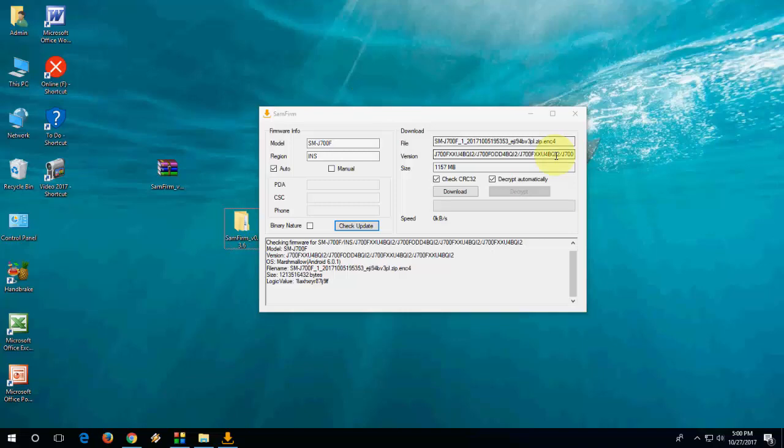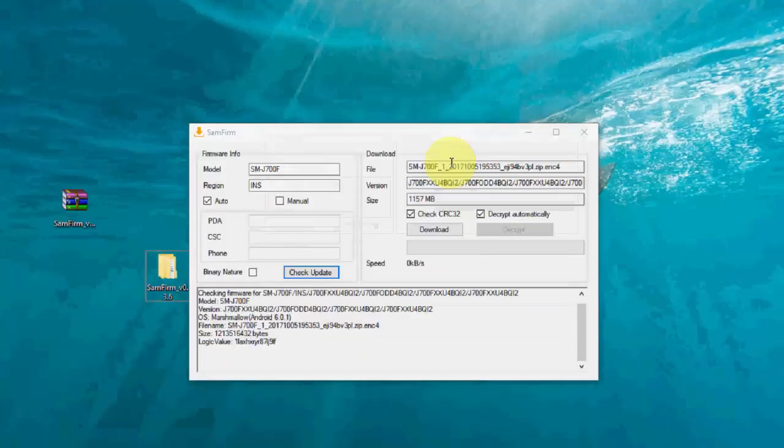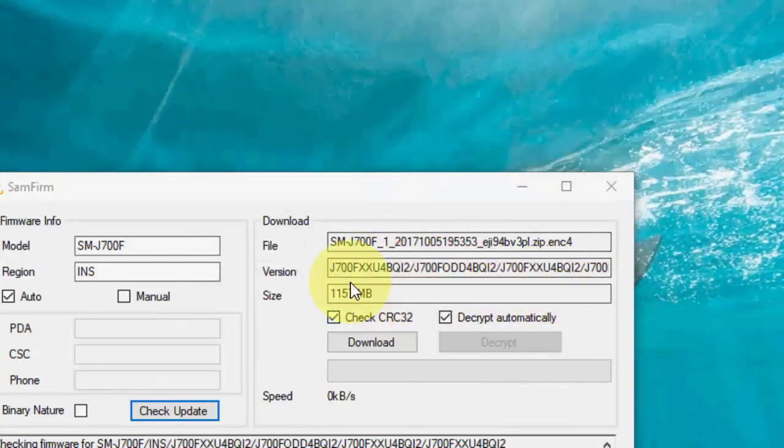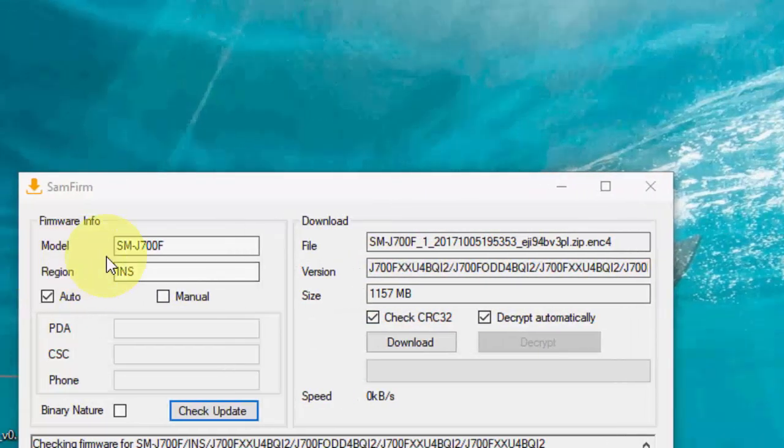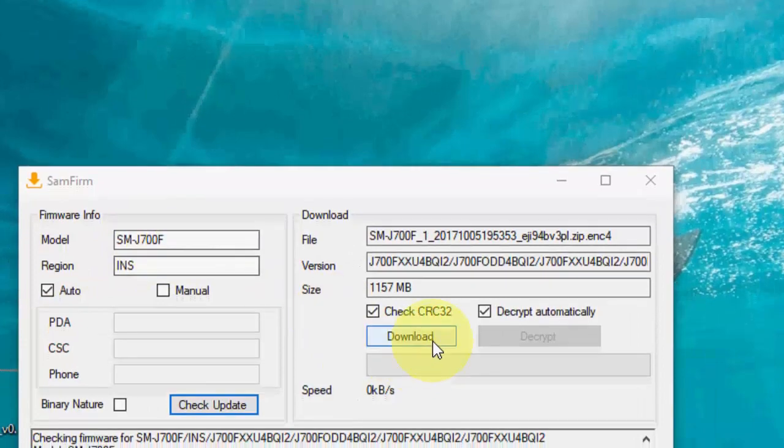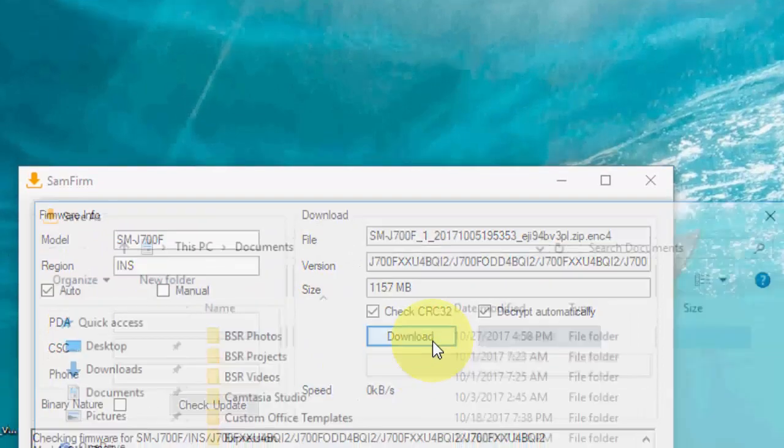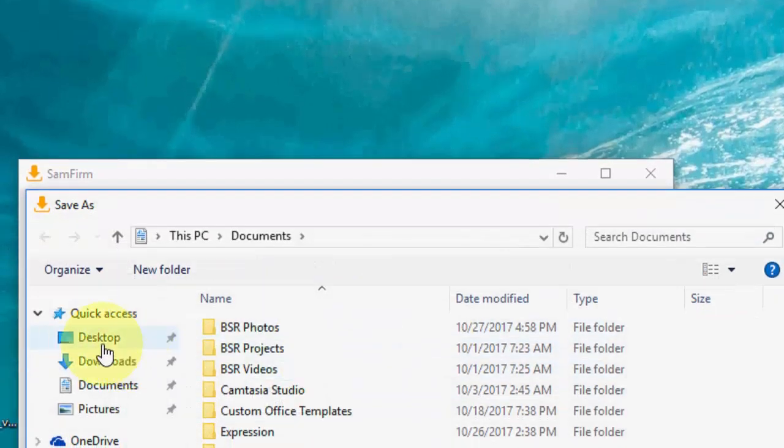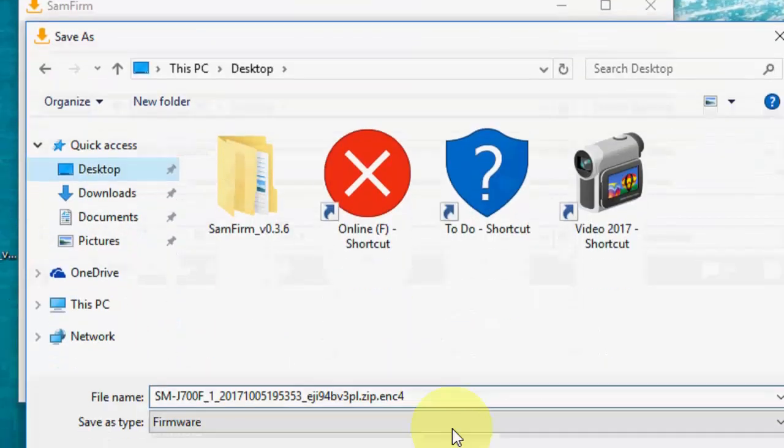And boom, that's it. We got the custom ROM for your Samsung phone. Simply click on download and save the file and boom, that's it.